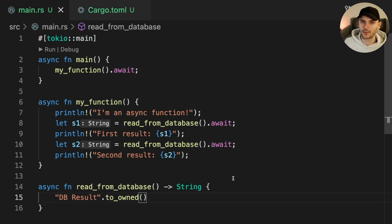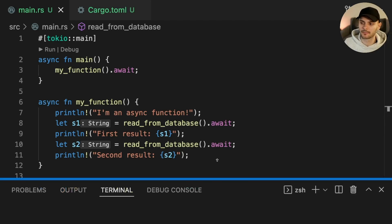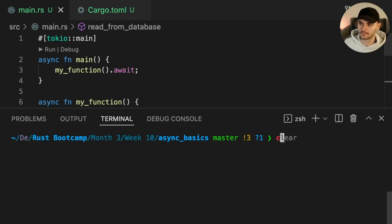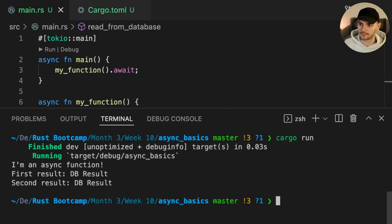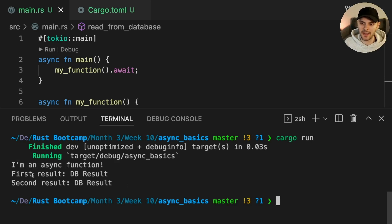Let's go ahead and run our program. As we can see, our print statements were executed in order.